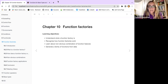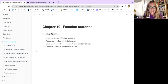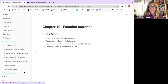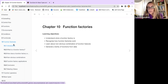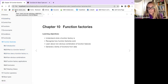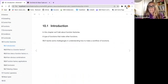This week we talk about function factories, chapter 10, part of the functionals and functions section. The learning objectives are: understand what a function factory is, recognize how function factories work, learn about non-obvious combinations of function features, and generate a family of functions from data.